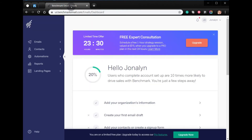To create an account with Benchmark Emails, just go to ui.benchmarkemail.com. Thank you for watching. Goodbye.